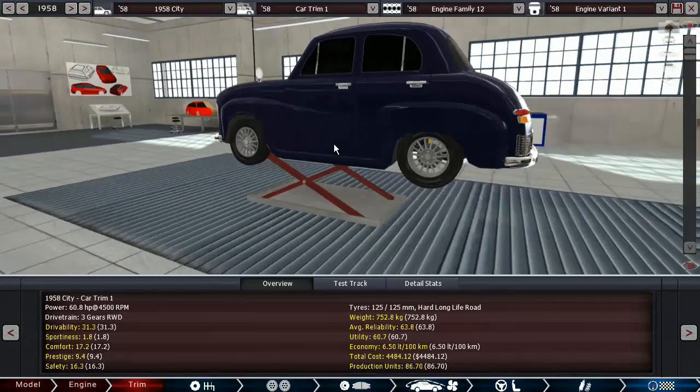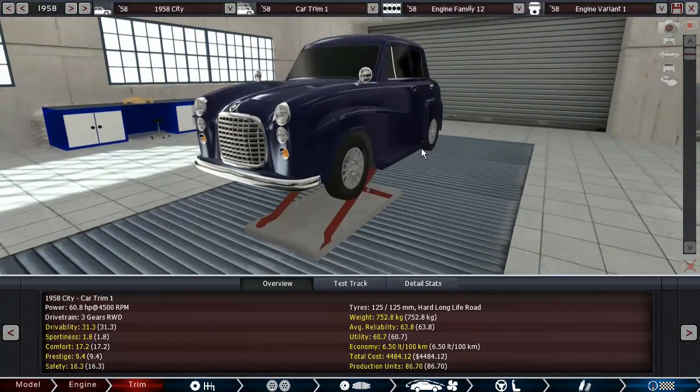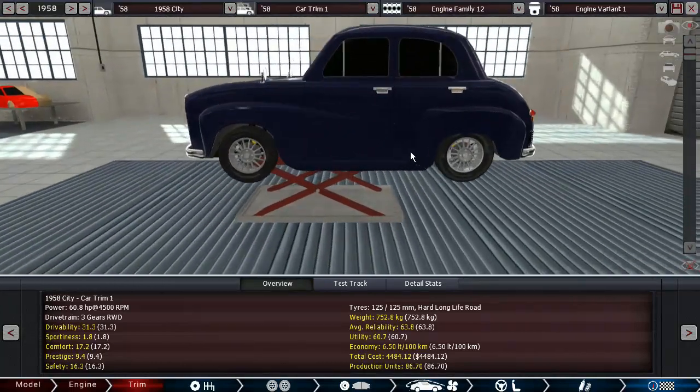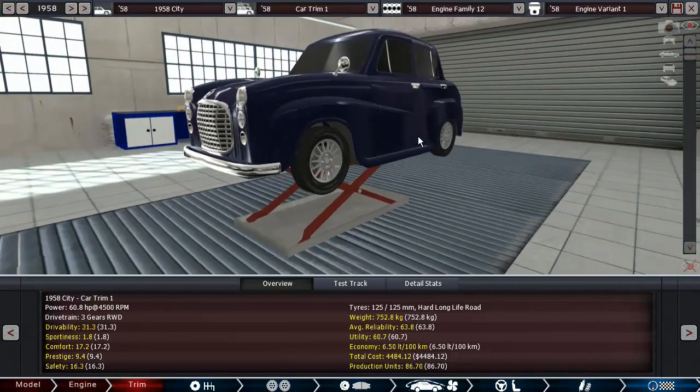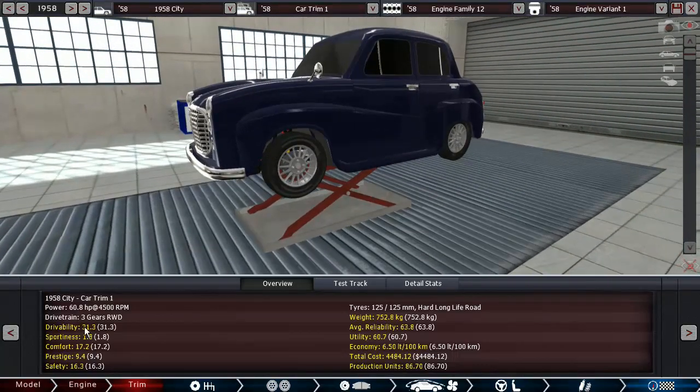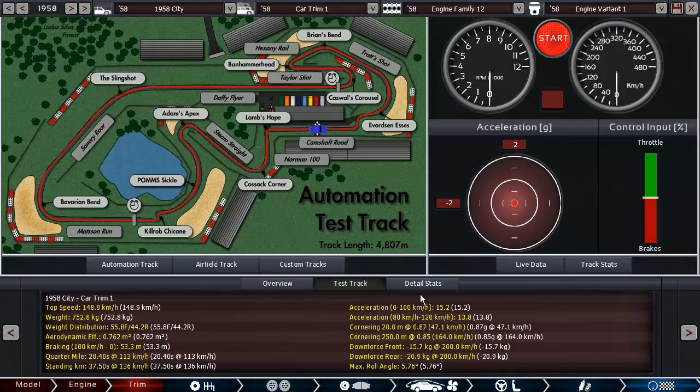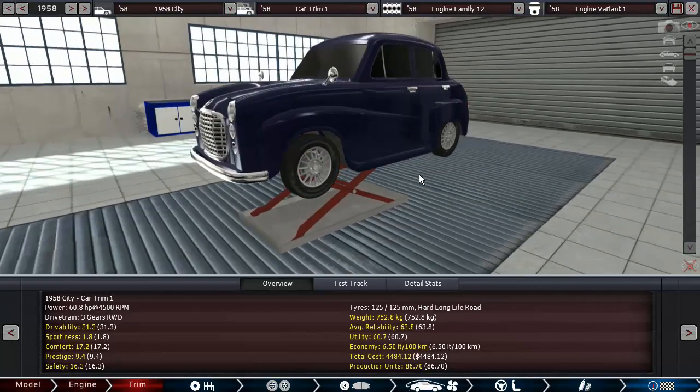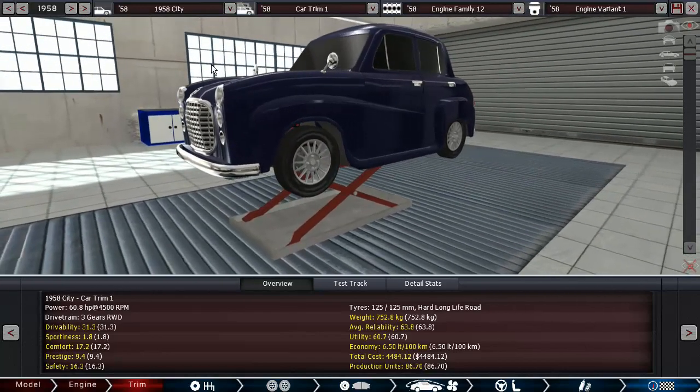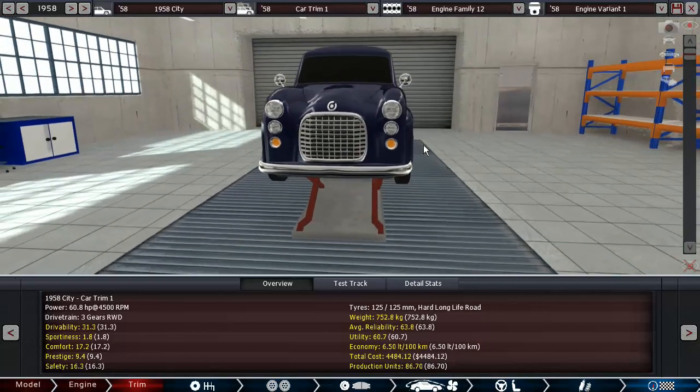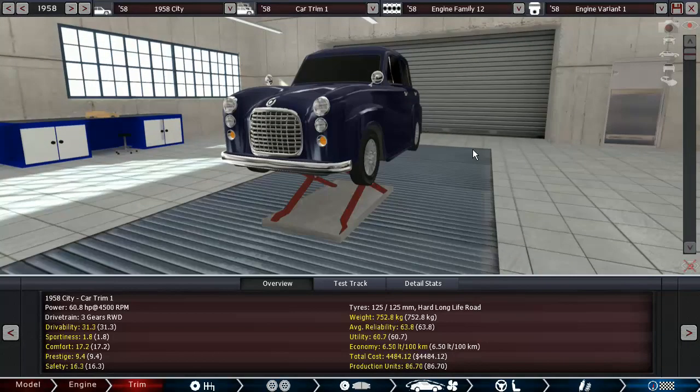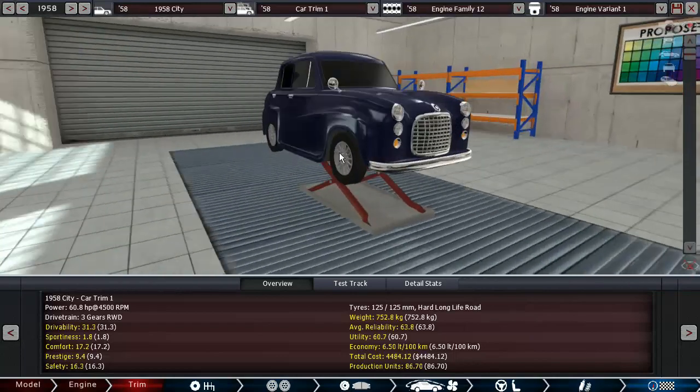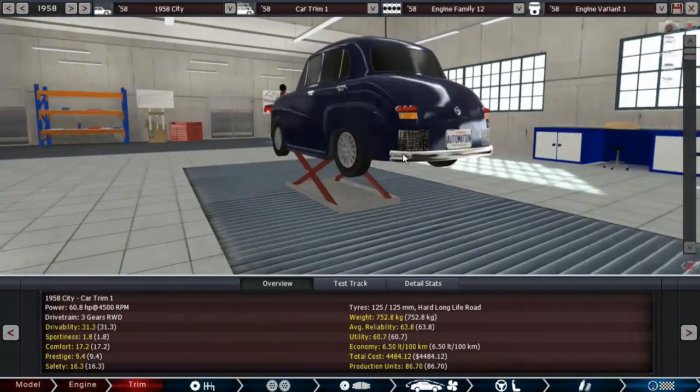Anyway, so this is the 1958 city car, which has four seats. It's very economical, cheap to make, easy to drive, and not painfully slow by 1958 standards at least. So hope you guys enjoyed the episode. If you did, please click the like button - it helps out a great deal. Subscribe if you want to see more in the future. For now, thanks for watching, and I'll see you next time.